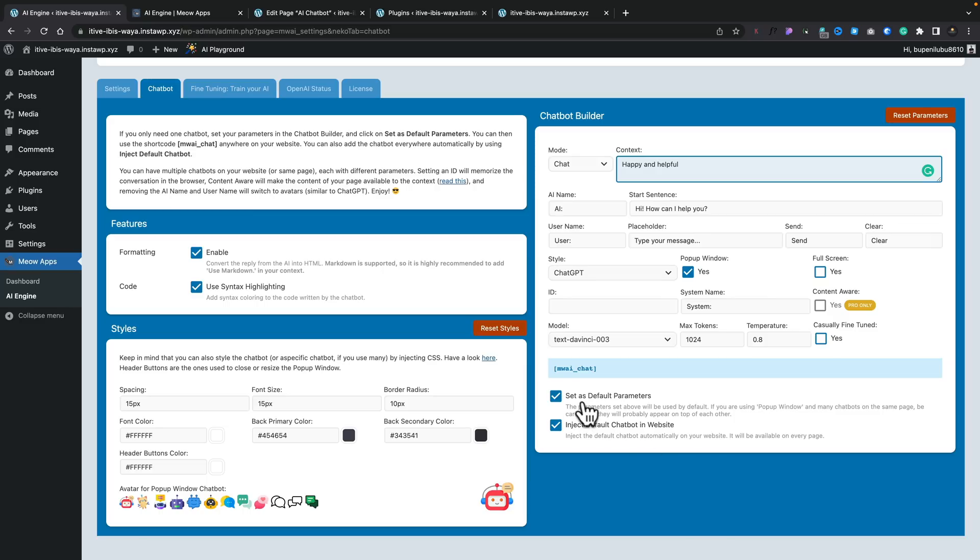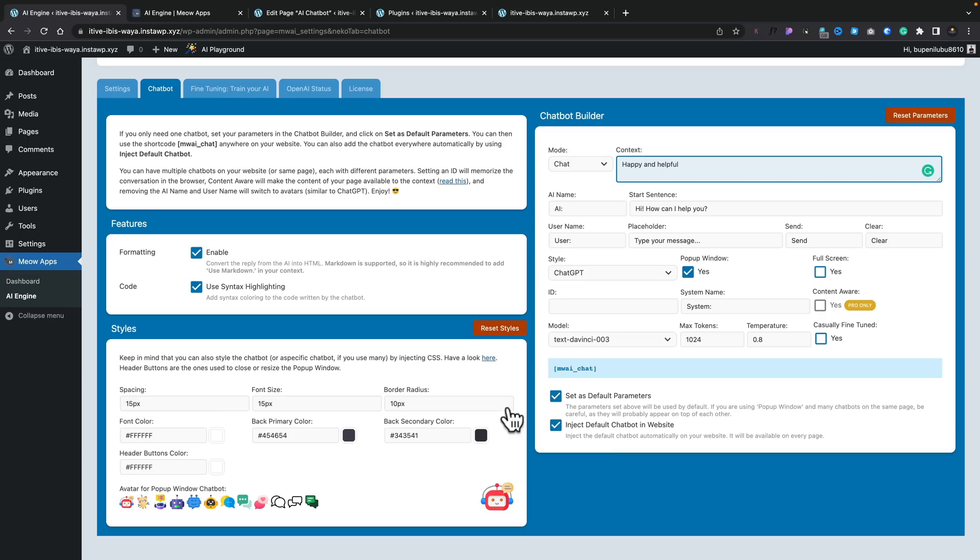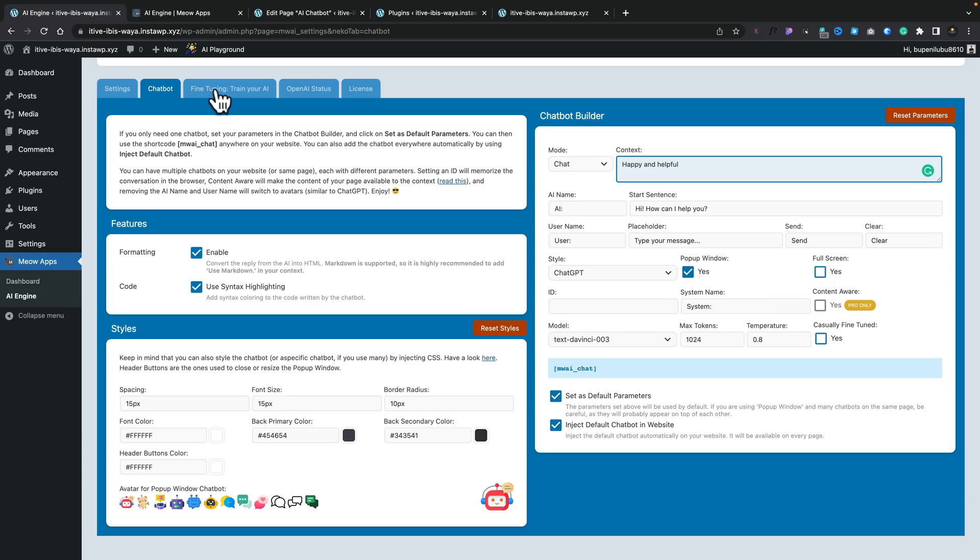If you want to use these, so say set as default parameters, inject default chatbot into website, so it'll automatically add that in. And if you want to change the colors, all those kinds of things, you can do that to make sure it's all fully in tune. So that's all you need to do, but there is still more if you want to.